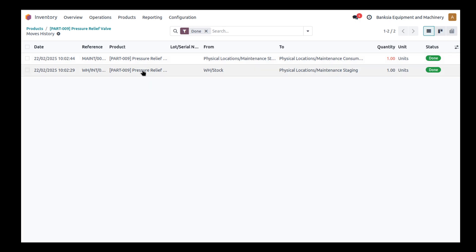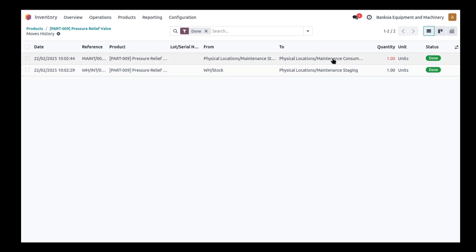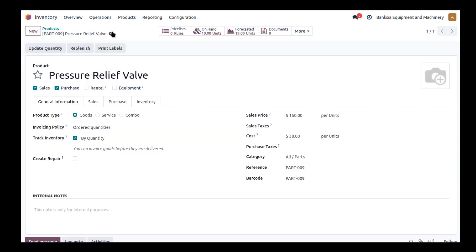So the first thing it did was it took it from the stock to a staging area where the maintenance was carried out. And then once it was completed and consumed, it went from that staging area and into the consumed area. So it's no longer in our inventory to be used. And that's why it decremented, this was 20 and now it's gone down to 19.